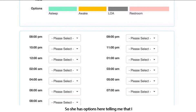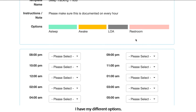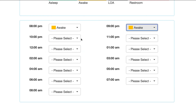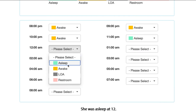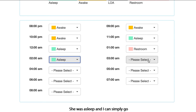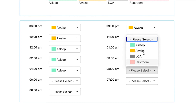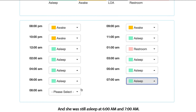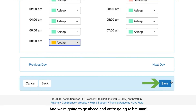I hit next and it brings me to her sleep tracker. She has options here telling me I need to put in documentation every hour. I have my different options and I'm simply going to click on the dropdowns — maybe she was awake at 10 PM, at 11 PM she was asleep, at 12 AM she was asleep, at 1 AM she was using the restroom, at 2 AM she was asleep. She was still asleep at 6 AM and 7 AM, and we're awake at 8 AM. Then we go ahead and hit save.